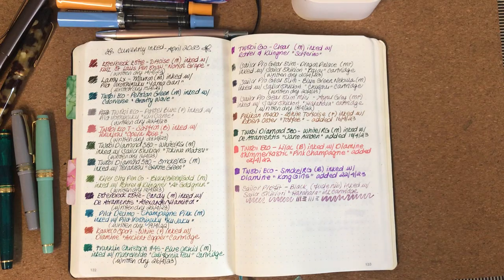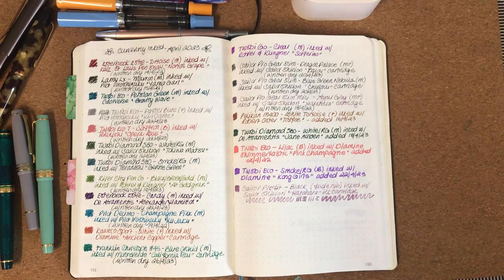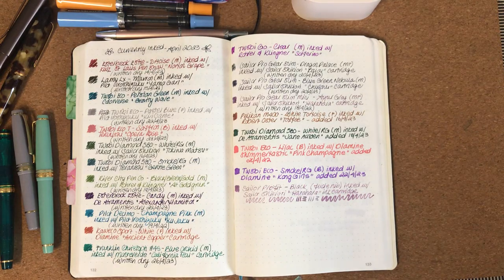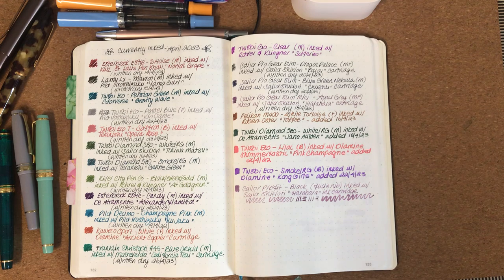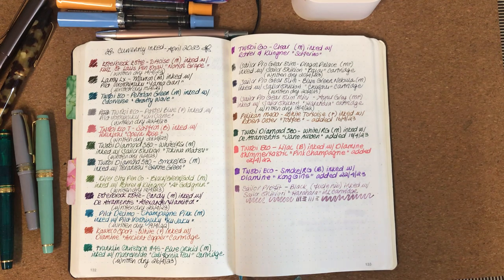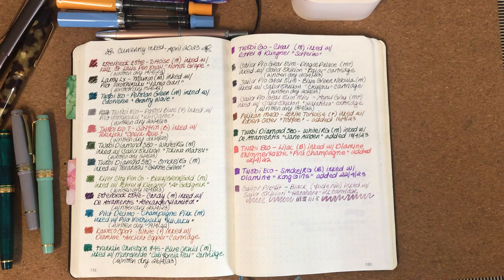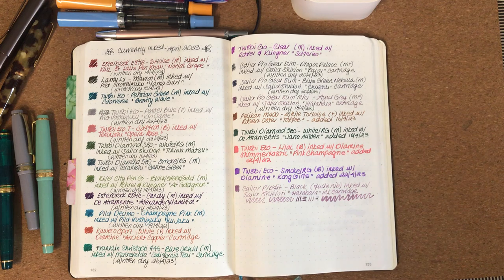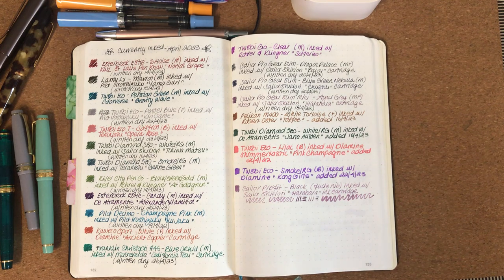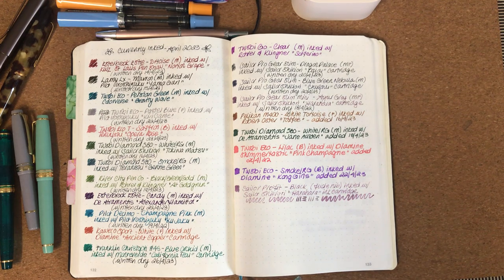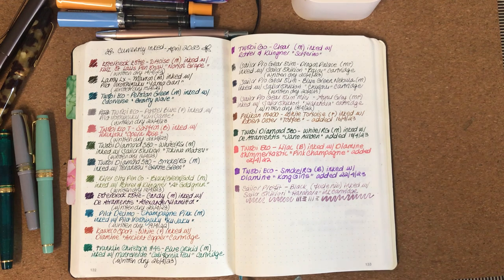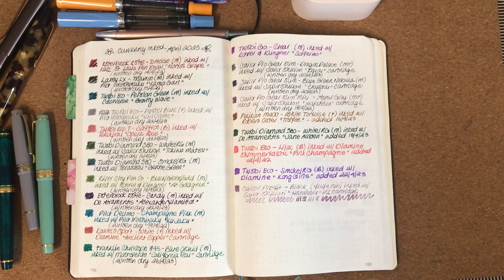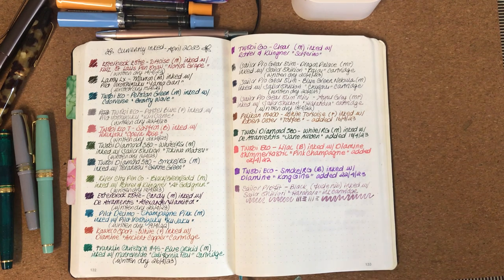Hello everyone, how are you today? I just thought I'd come on and go through with you the pens that I've written dry so far for this month. Now it's the 27th of April today and we're almost at the end of the month and I'm starting to think about pens and inks I might want to use for May.